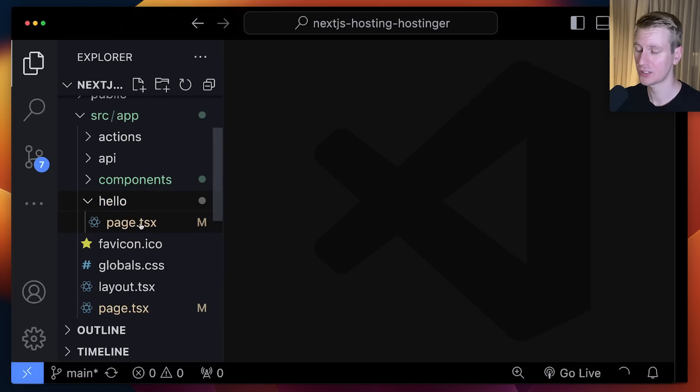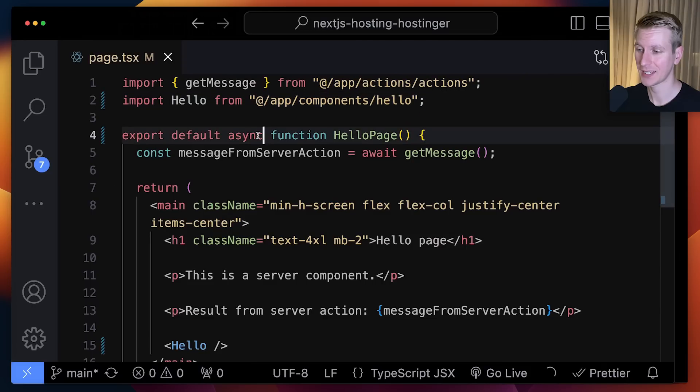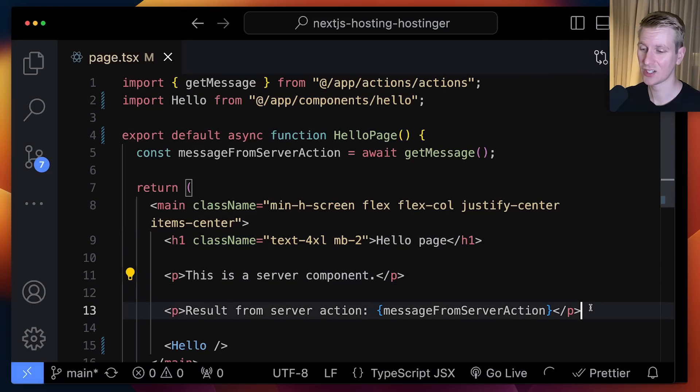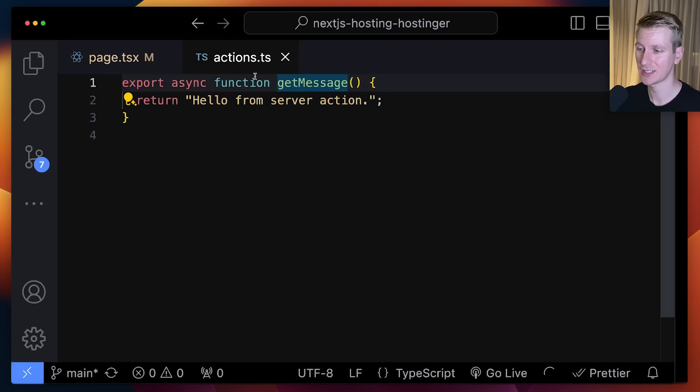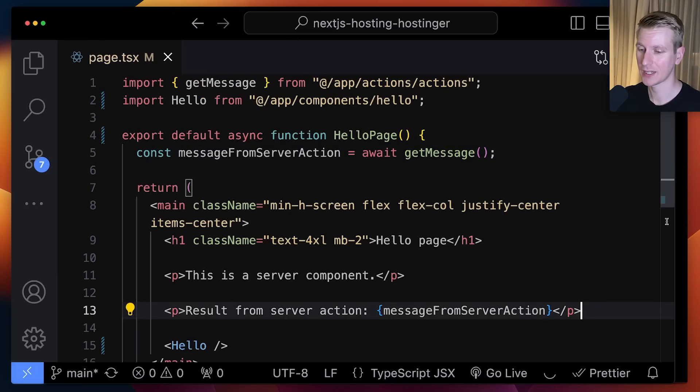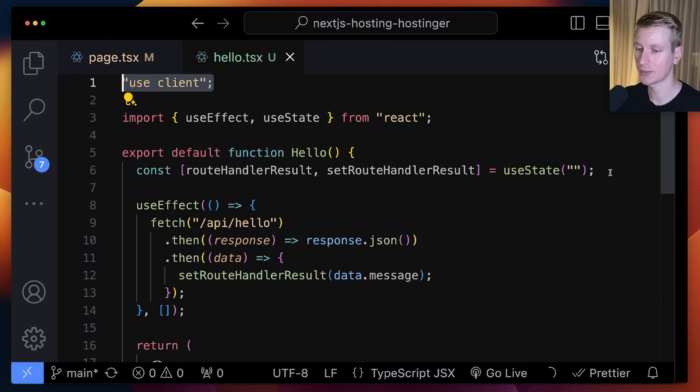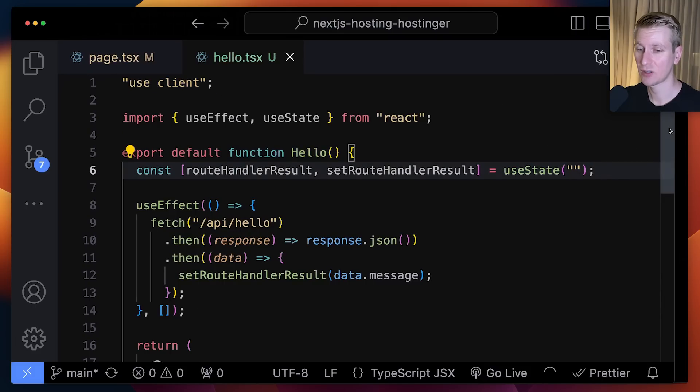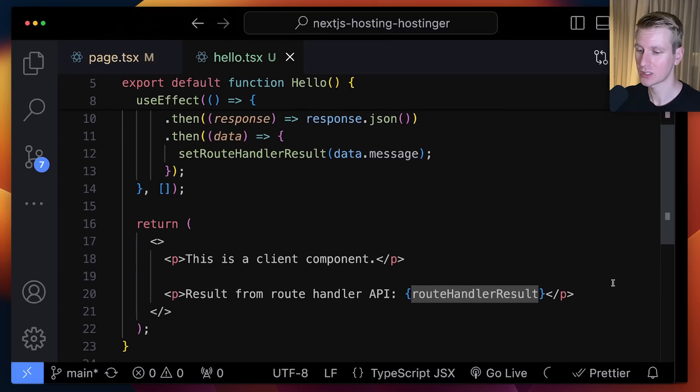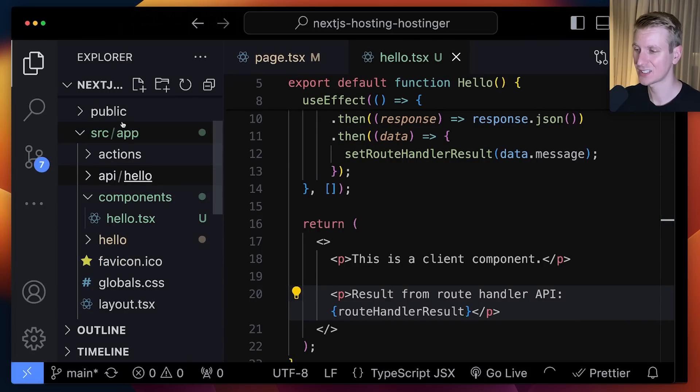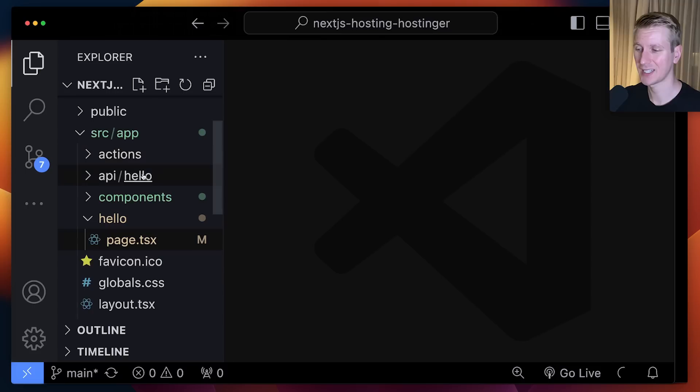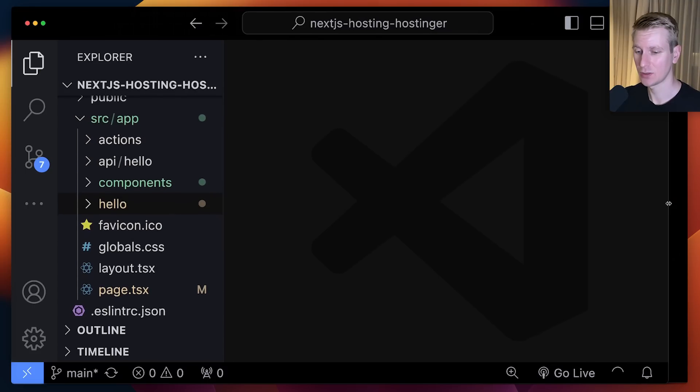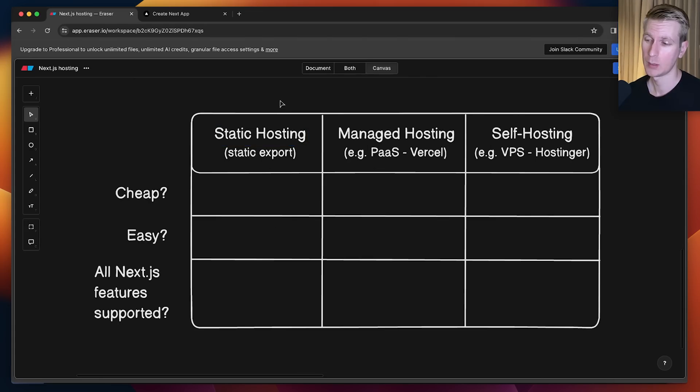I have that hello page right here. This is a server component where I have async here, and it's getting a result from a server action. It's just returning a string here, that's what we output. Then I also have this client component, and this is making a fetch call to a route handler. It will get a result and that's what it will output. I have that route handler right here, route.ts. These are the core features of a modern full-stack Next.js application.